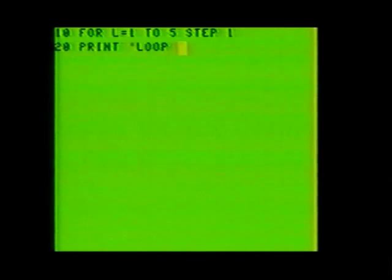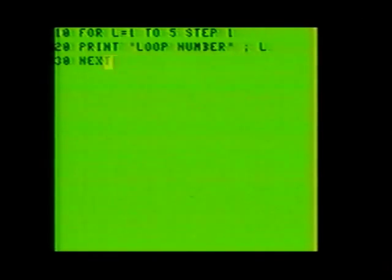A FOR-NEXT loop consists of four elements: a variable, an optional task, a next variable, and the optional increment or step. Type in the following program: line 10, FOR L equals 1 to 5, STEP 1. Line 20, PRINT "loop number"; L. Line 30, NEXT L.